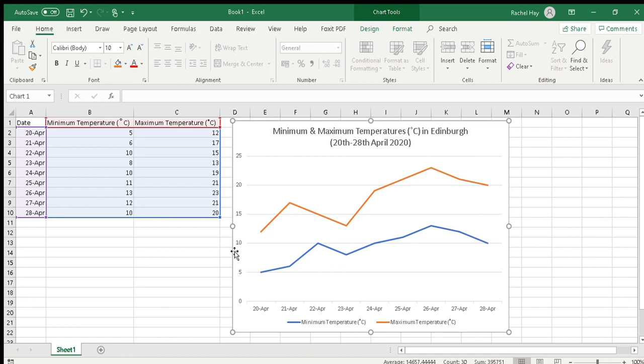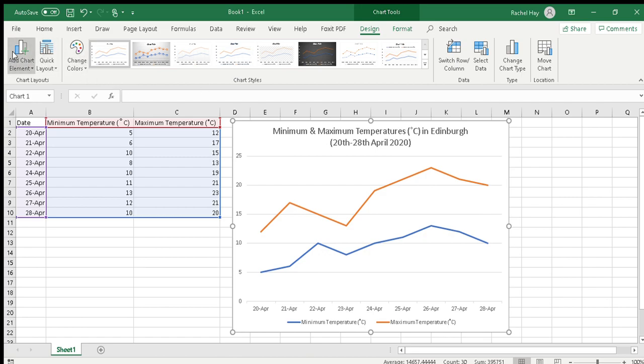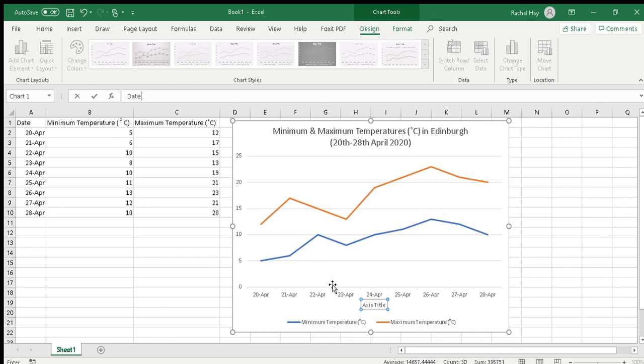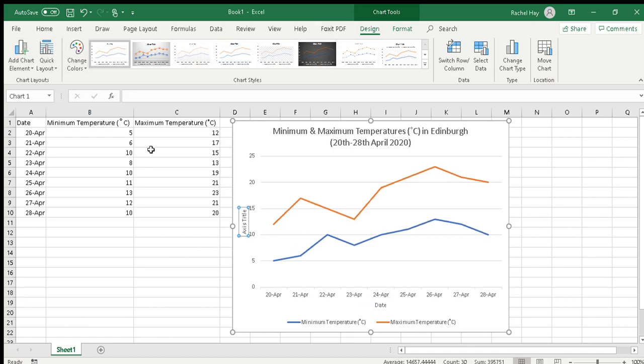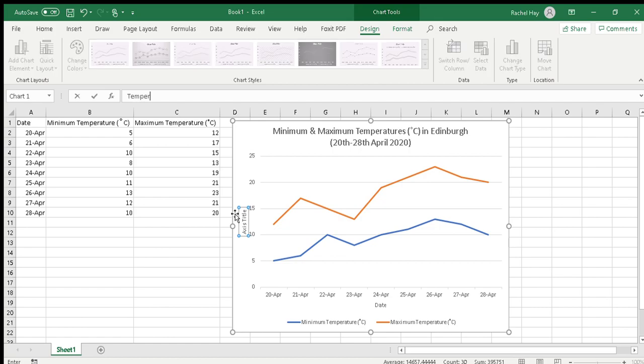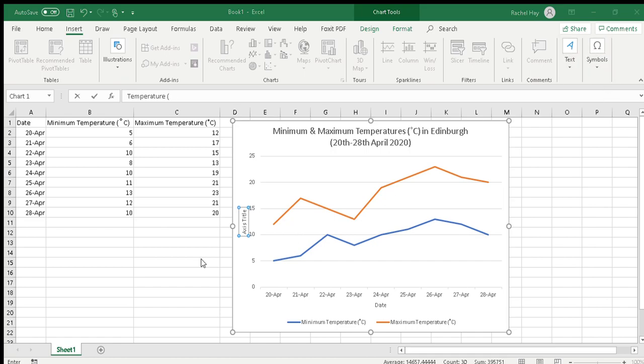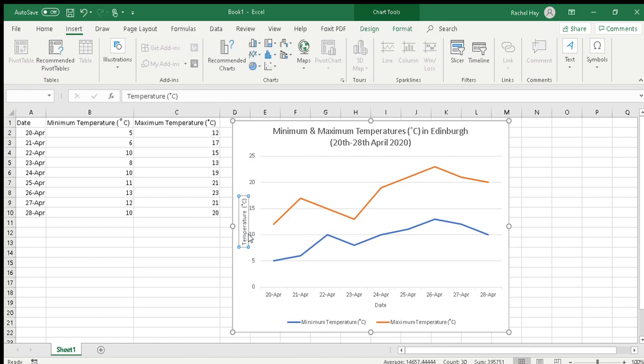For that we have to go up to chart tools and design and we want add chart element. We want to add something to the chart, axis titles, primary horizontal first of all, and we've got date. And then we want to go add chart element, axis titles, primary vertical, and we want that to be temperature in degrees C. You can see that it's not immediately appearing in this box here but it is appearing in this up here, and so once I tab it appears. Okay so don't panic if you don't see it changing straight away and sometimes you can just click on it and fill it in.